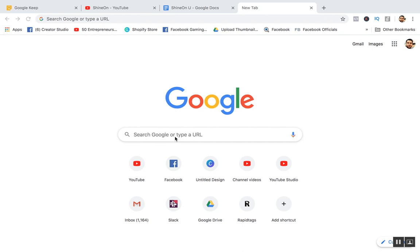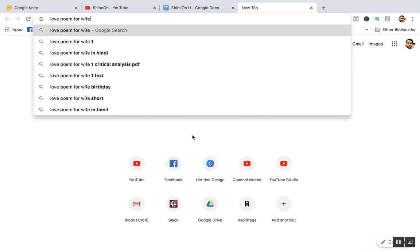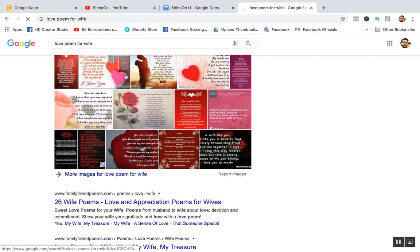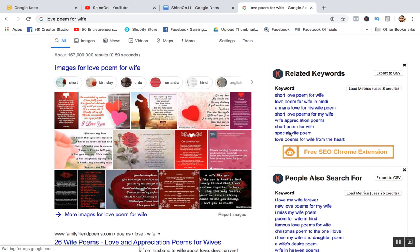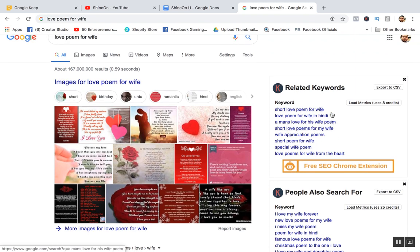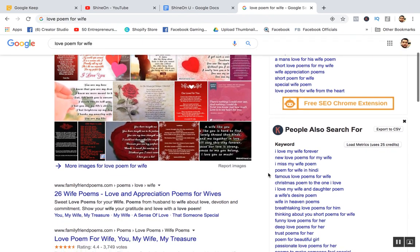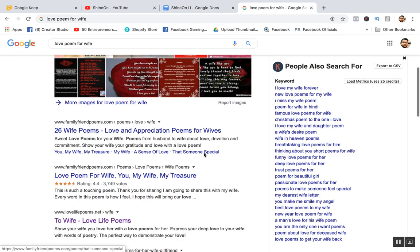So how do you generate new, unlimited ideas? Here's the trick: go and search 'love poem for her' or 'love poem for wife' — any variation like that. You have to make different kinds of search terms. If you see keyword suggestions appearing, that's from a Google Chrome extension called Keywords Everywhere — you can use that.